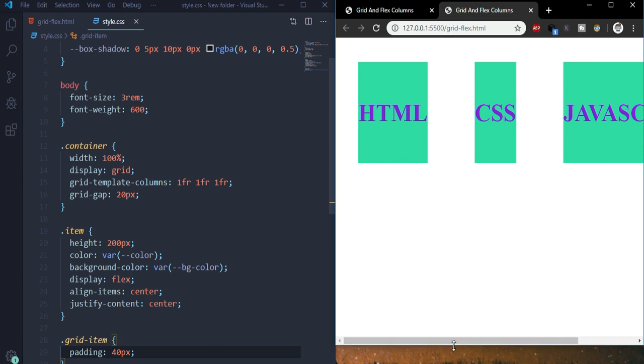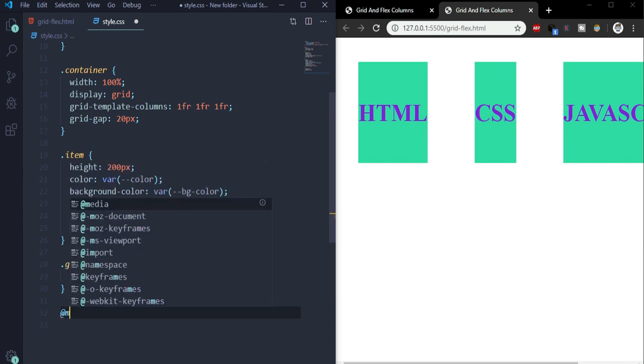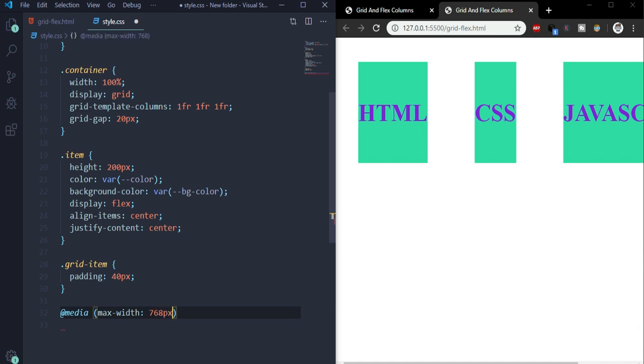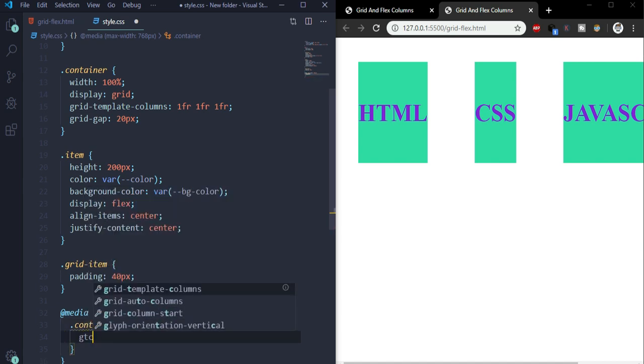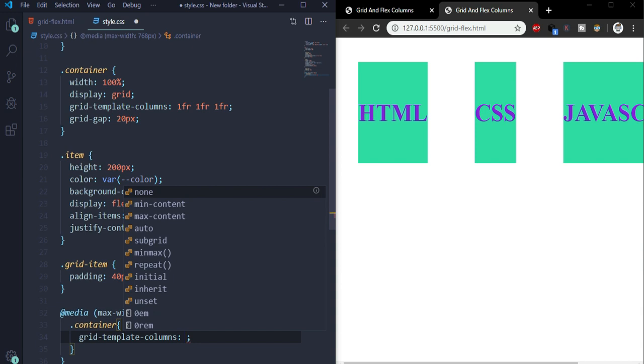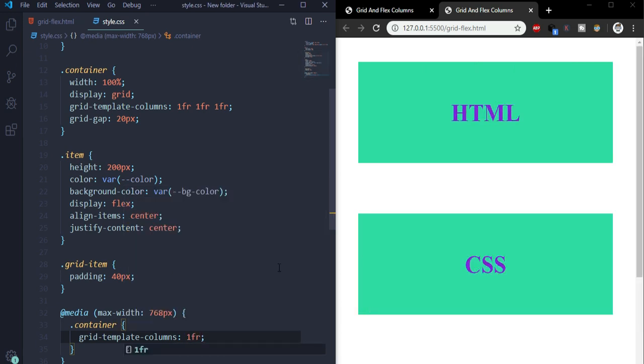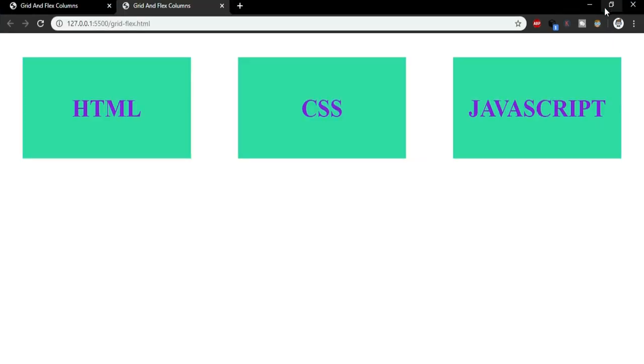It's not completely responsive yet, so we'll use some media queries. @media maximum width 768 pixels - so whenever the screen resizes to 768 pixels or below, show the container class grid-template-columns as 1fr. Let's save it. See, when the screen resizes to 768 pixels or below, it resizes to 1fr. And when it goes to full screen again, it has a three-column layout. Again when it resizes below 768 pixels, it resizes to one column.